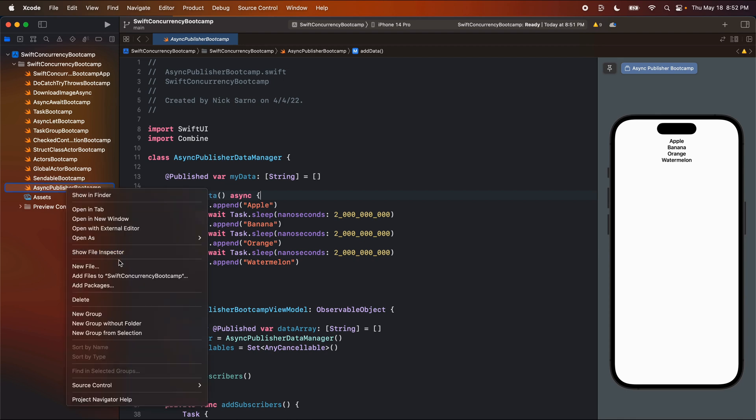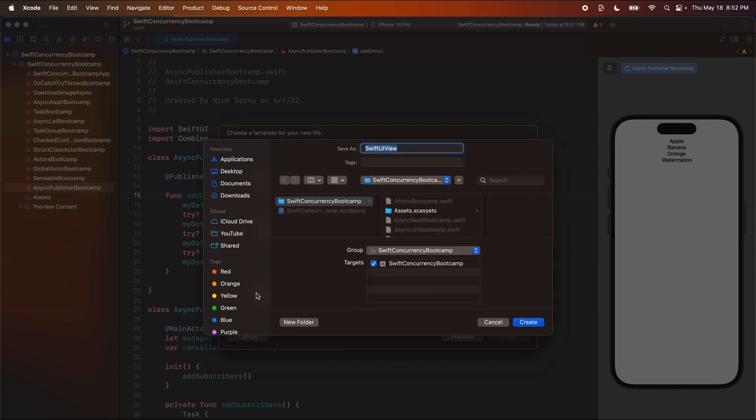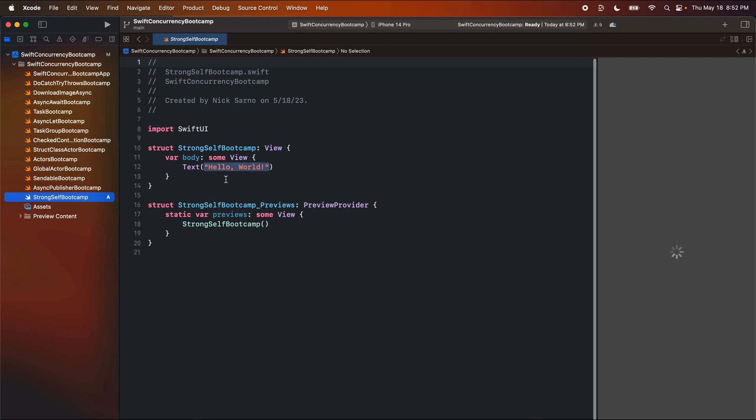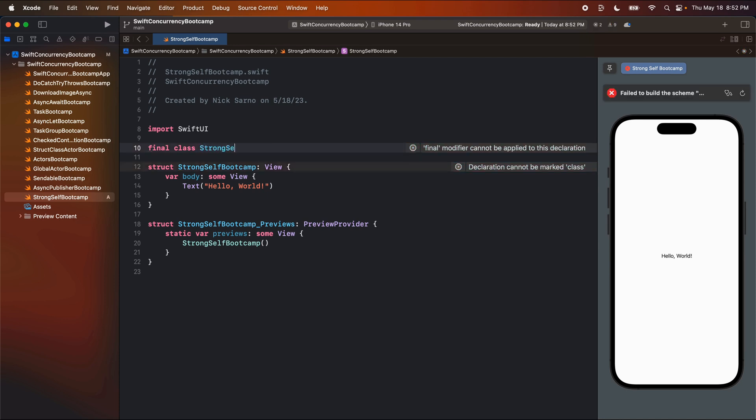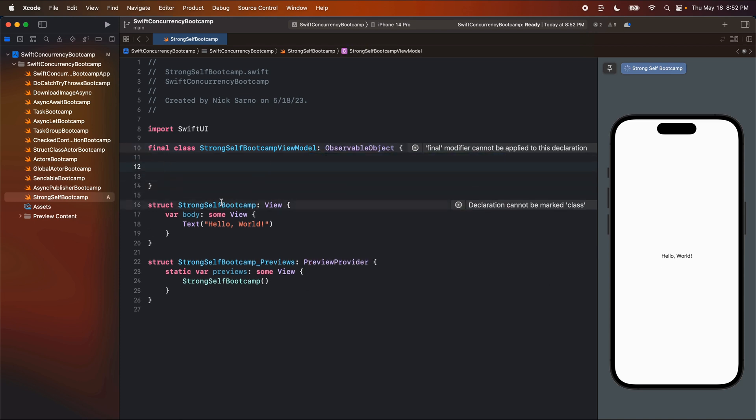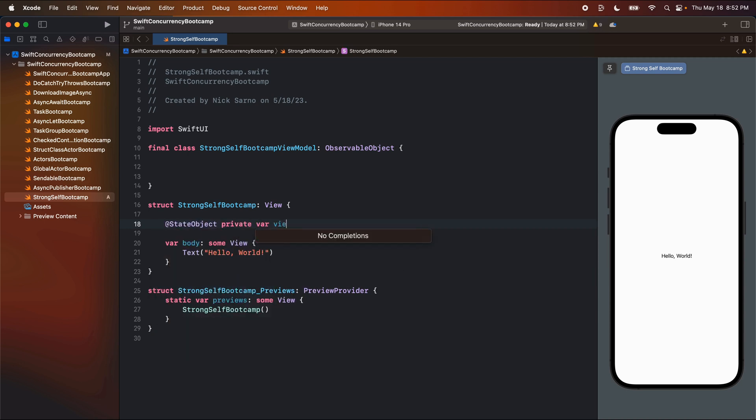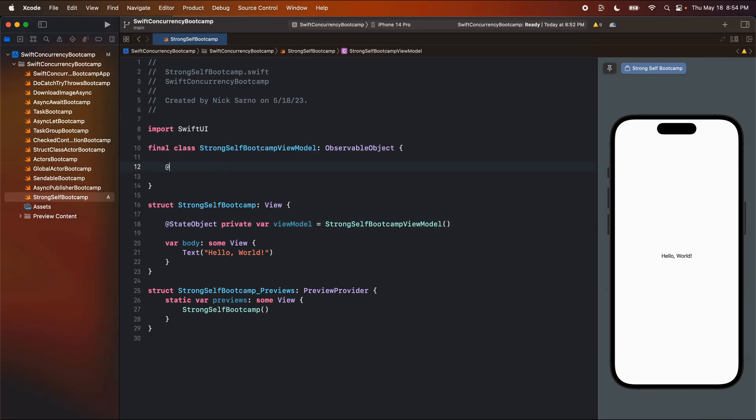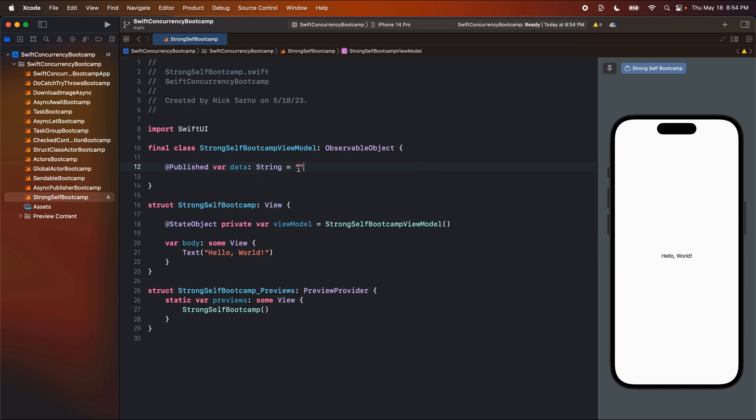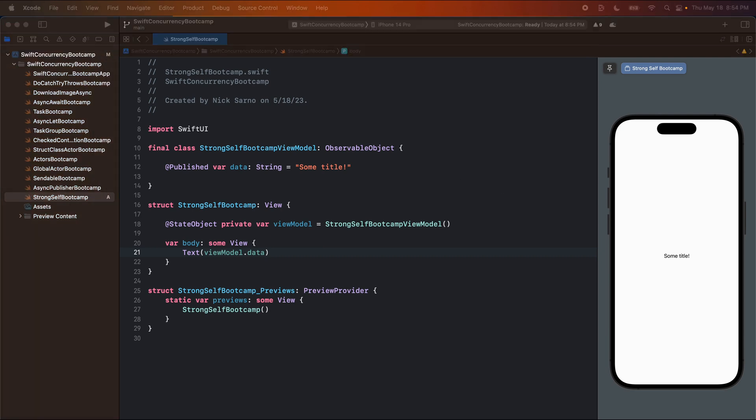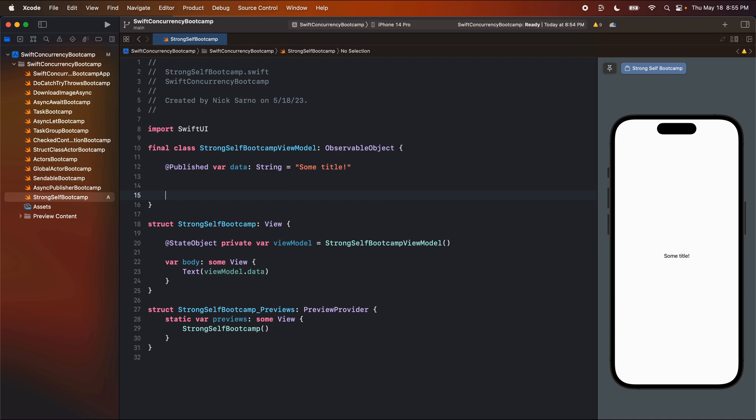So let's right click the navigator, create a new file and a Swift UI view, of course. Let's call this one strong self bootcamp and let's click create. I'm going to create a class here. Let's do a final class and call it strong self bootcamp view model, conform to observable object, open the brackets, and we're going to initialize one from our view at state objects, private var view model, set it equal to a strong self bootcamp view model.